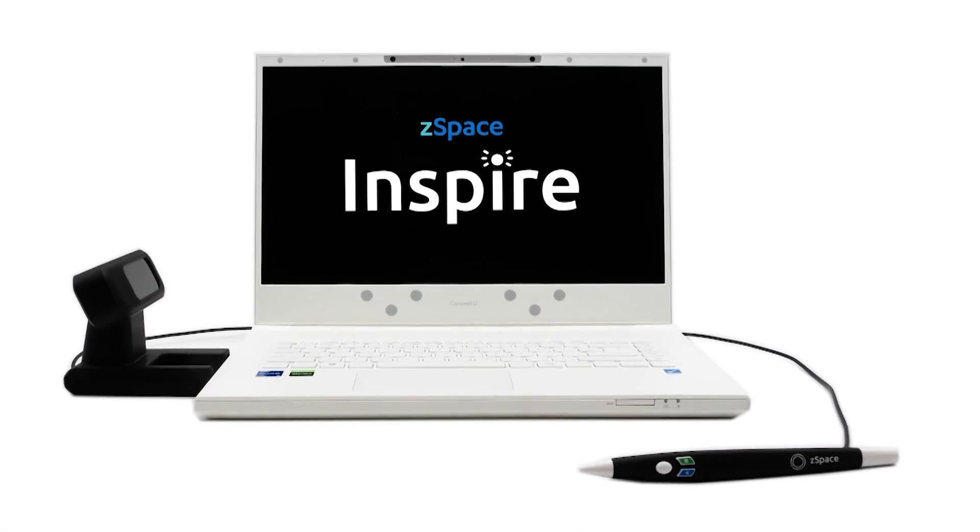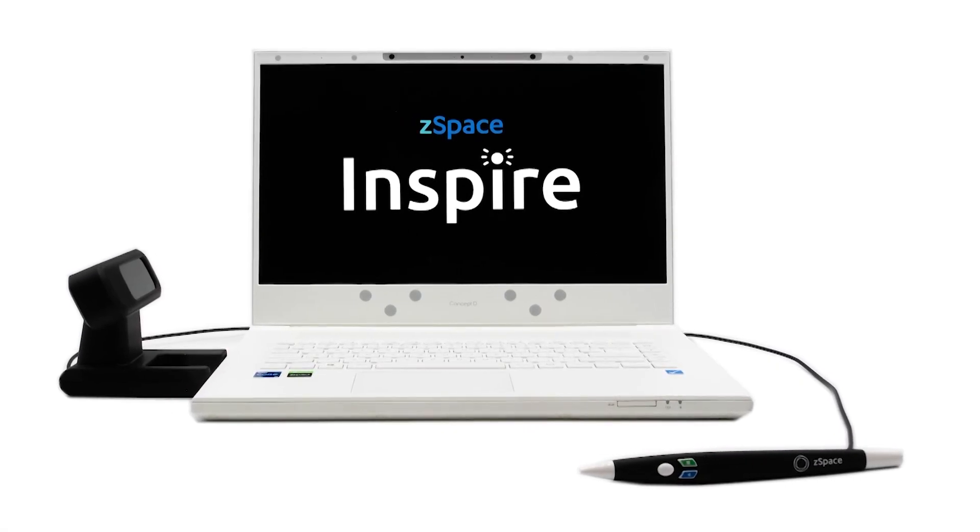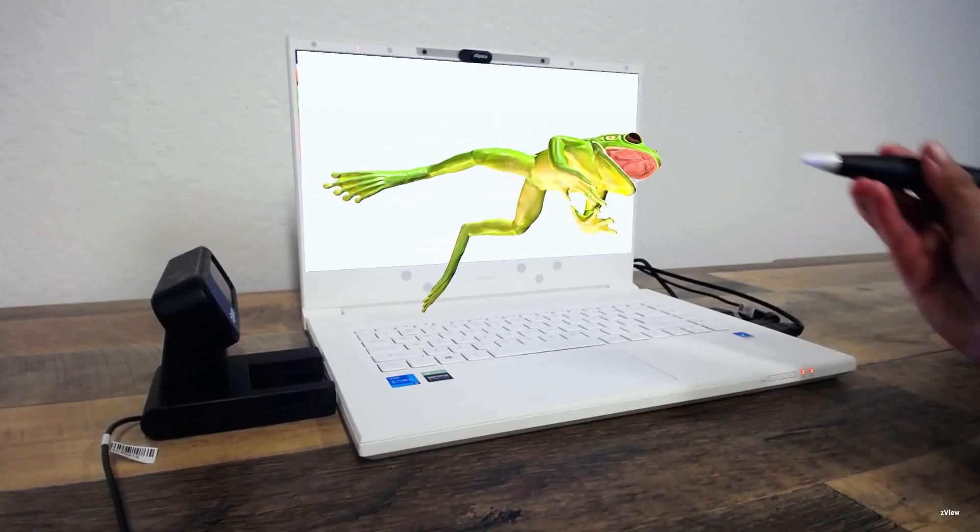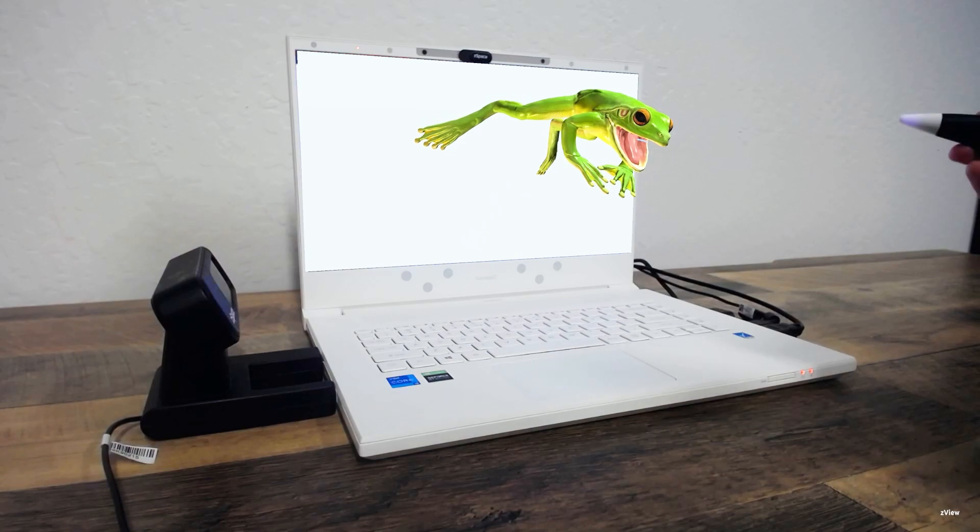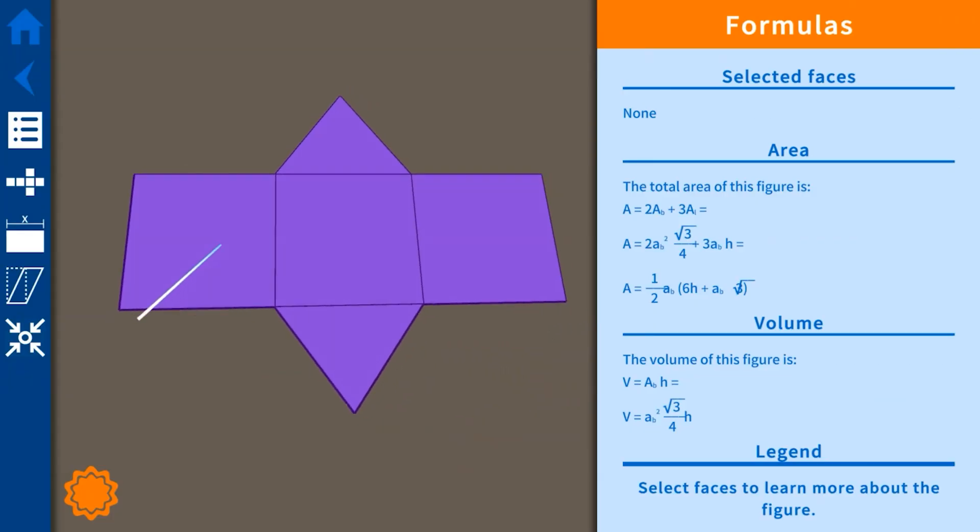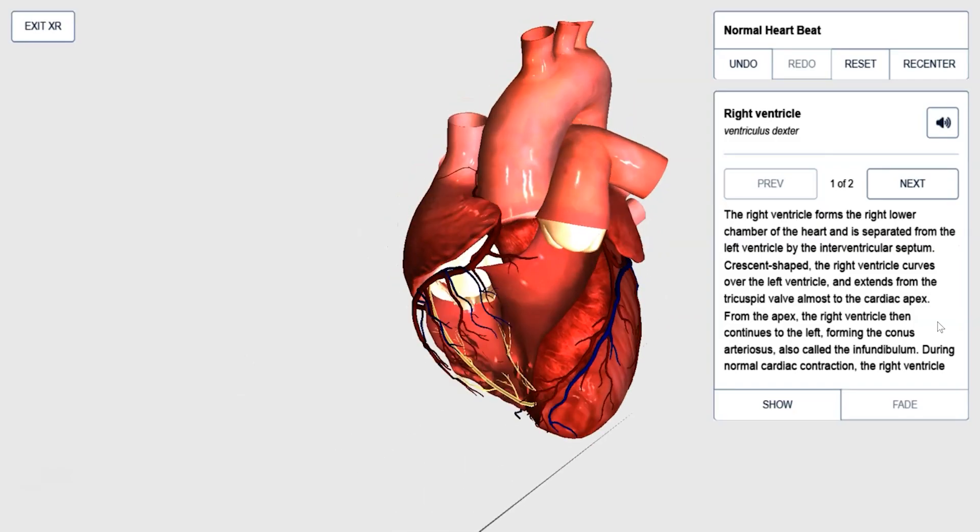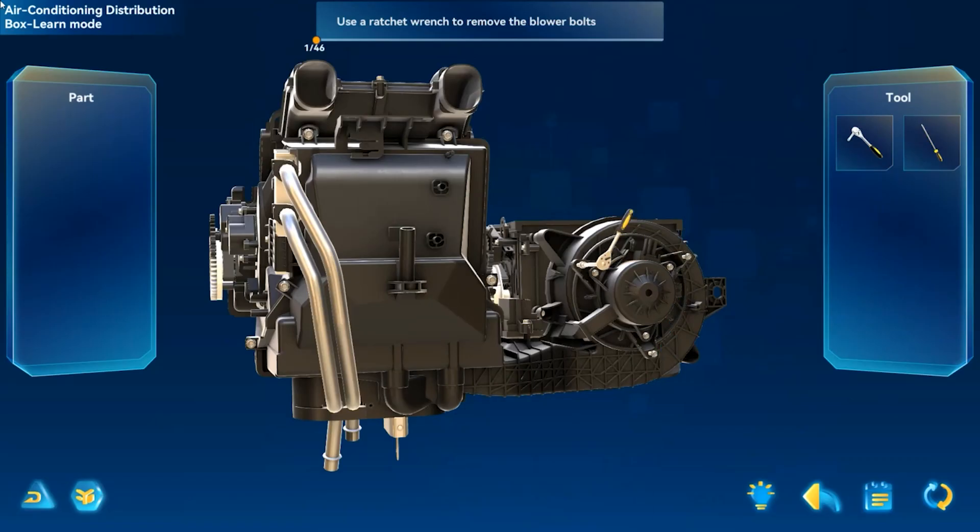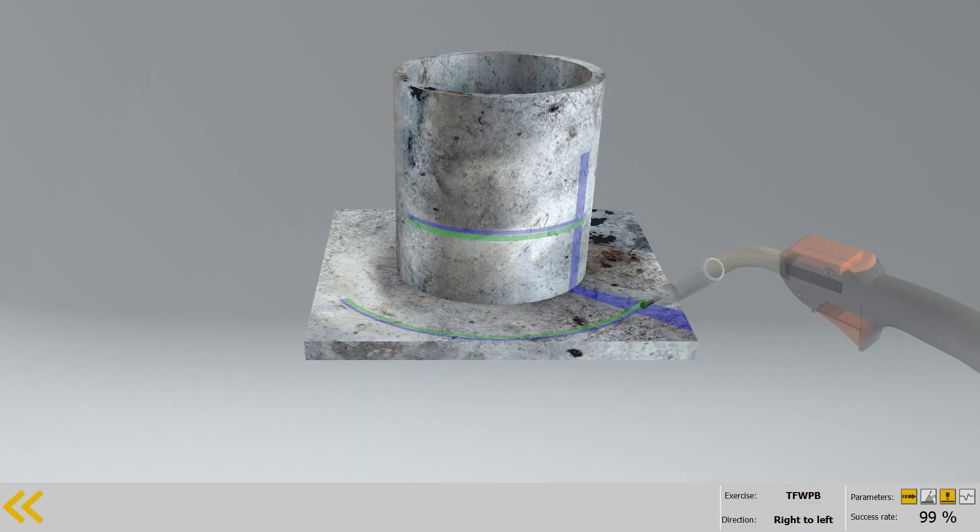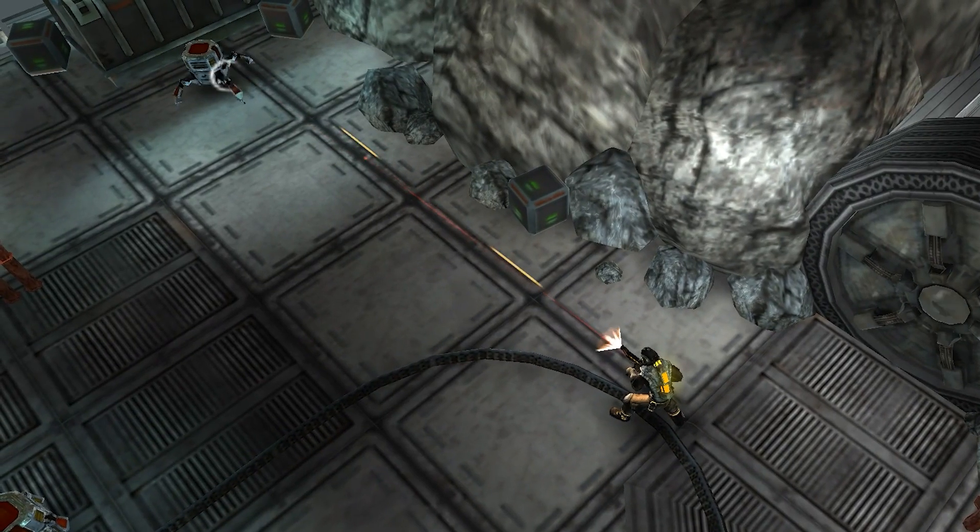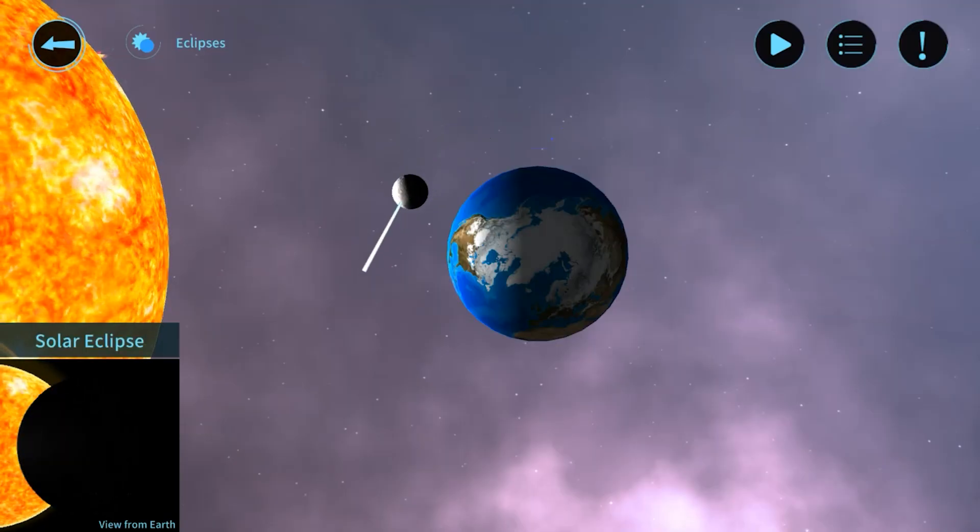Welcome to the Z-Space Inspire, a glasses-free augmented and virtual reality laptop which can be used to explore math, science, design, career and technical education programs of study, eSports, and a whole lot more.